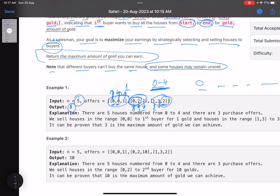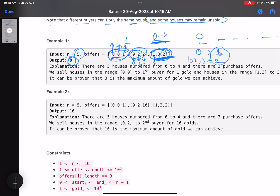The answer here is three. A possible way: take the first offer and sell house zero to buyer one for one gold, then sell houses one, two, and three to the third buyer for two gold. Total gold earned is three.